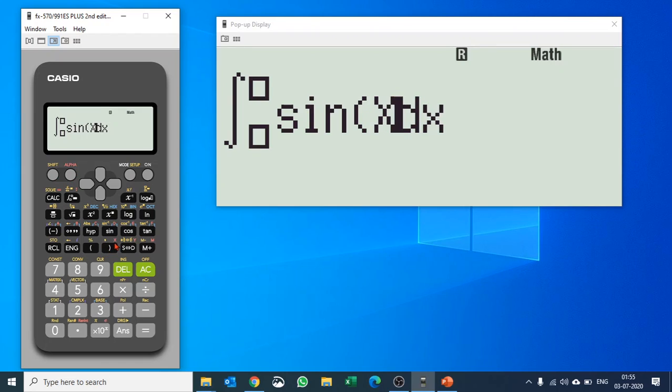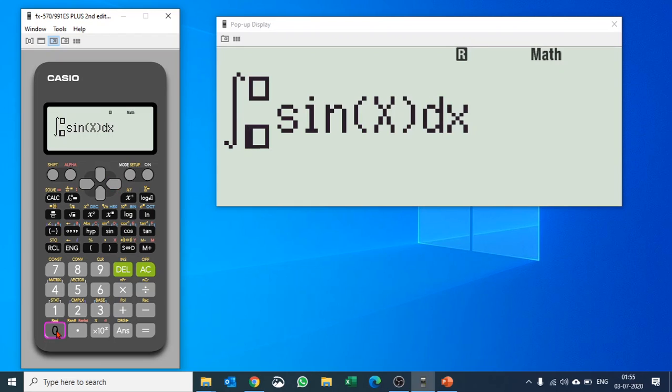You can close the bracket and then you can put in the upper and lower values. So let's say we would like to do it from 0 till 1, put in the lower values and hit equals to.